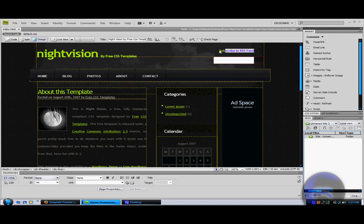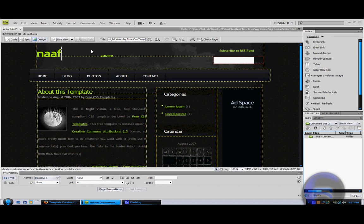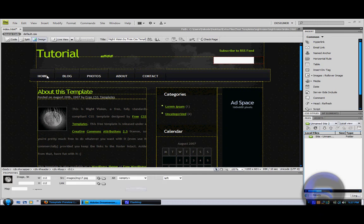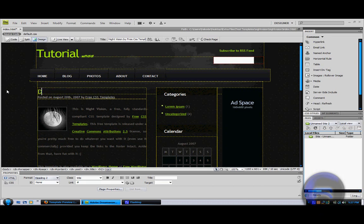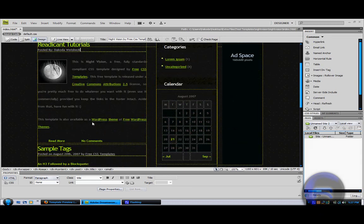Now you can just type whatever you want here. You can edit all this. Just type in stuff. You can type whatever you want, you can drag stuff. Edit headlines.